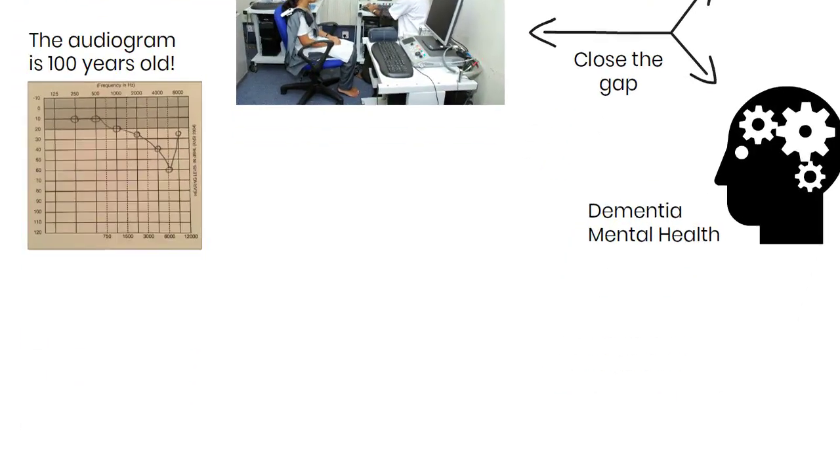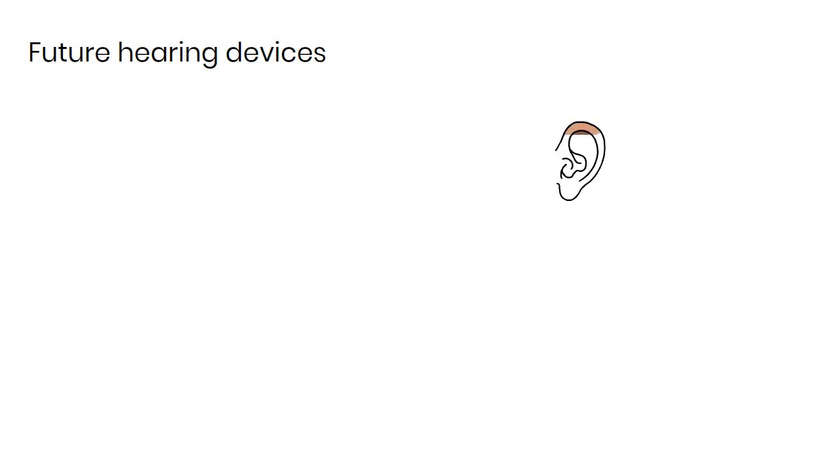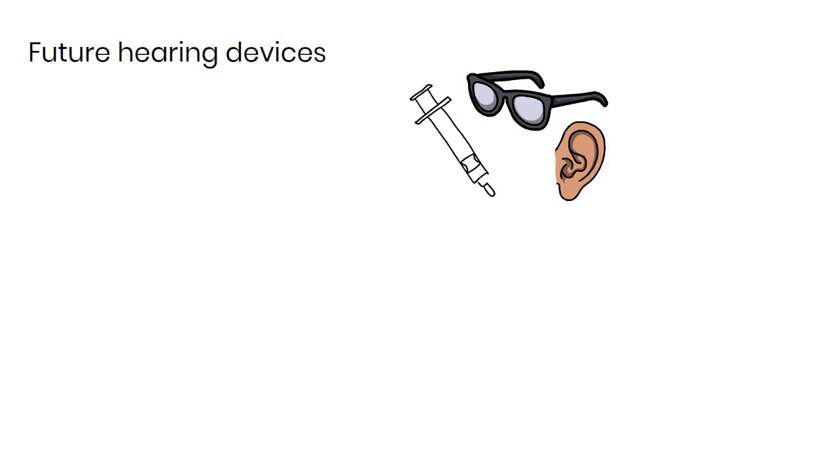For future hearing devices, the question is not only what they will look like - will they be confined to the ear or integrated into glasses, or even implantable chips - but also what they will do.